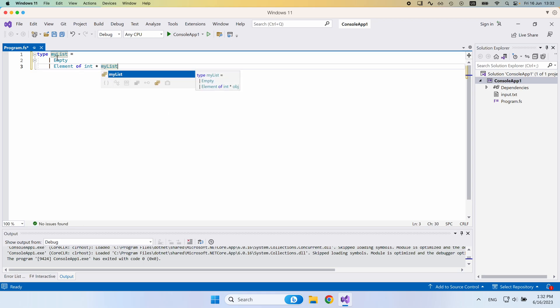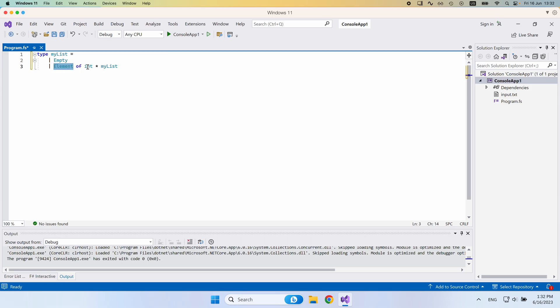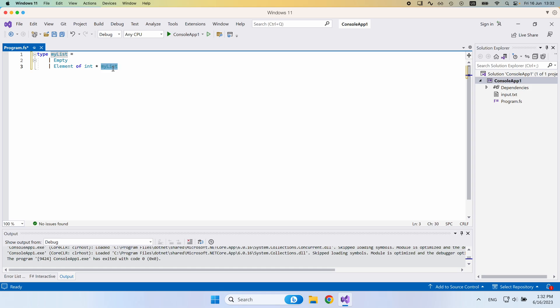So either the list that we're looking at is empty, or it has some element that is really recorded here. This is the actual value at that spot, but then it also contains a reference to another list. And this is going to be considered the rest of the list, so the tail of it, if you will.